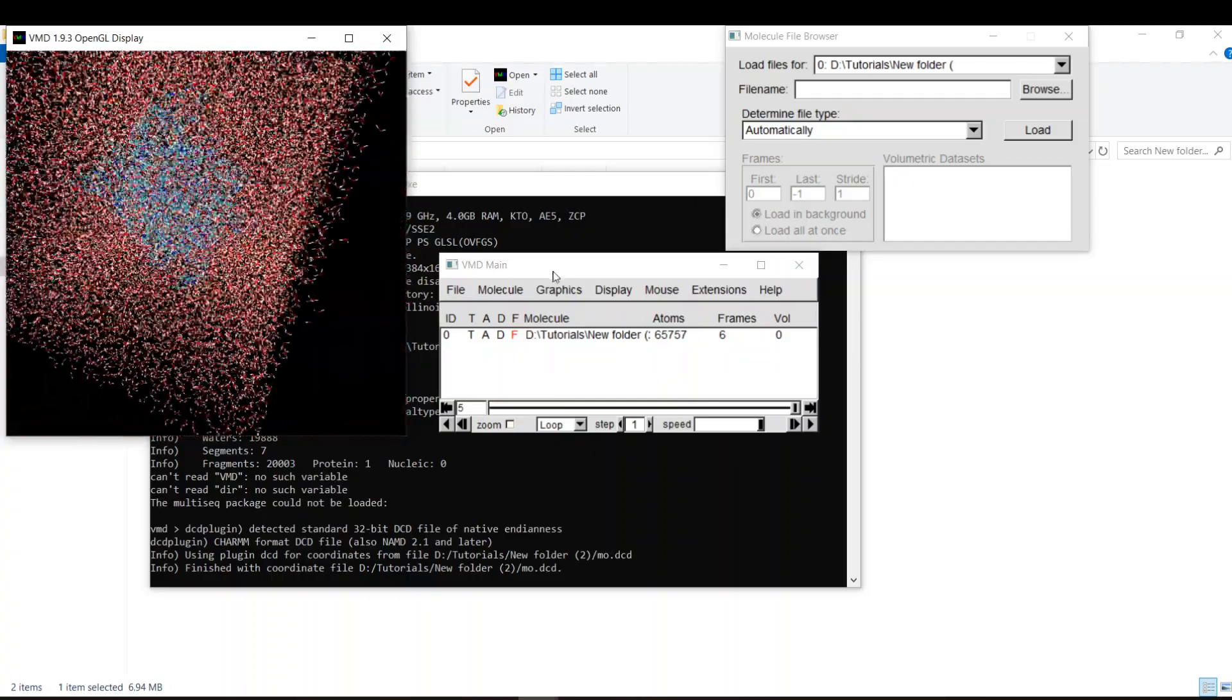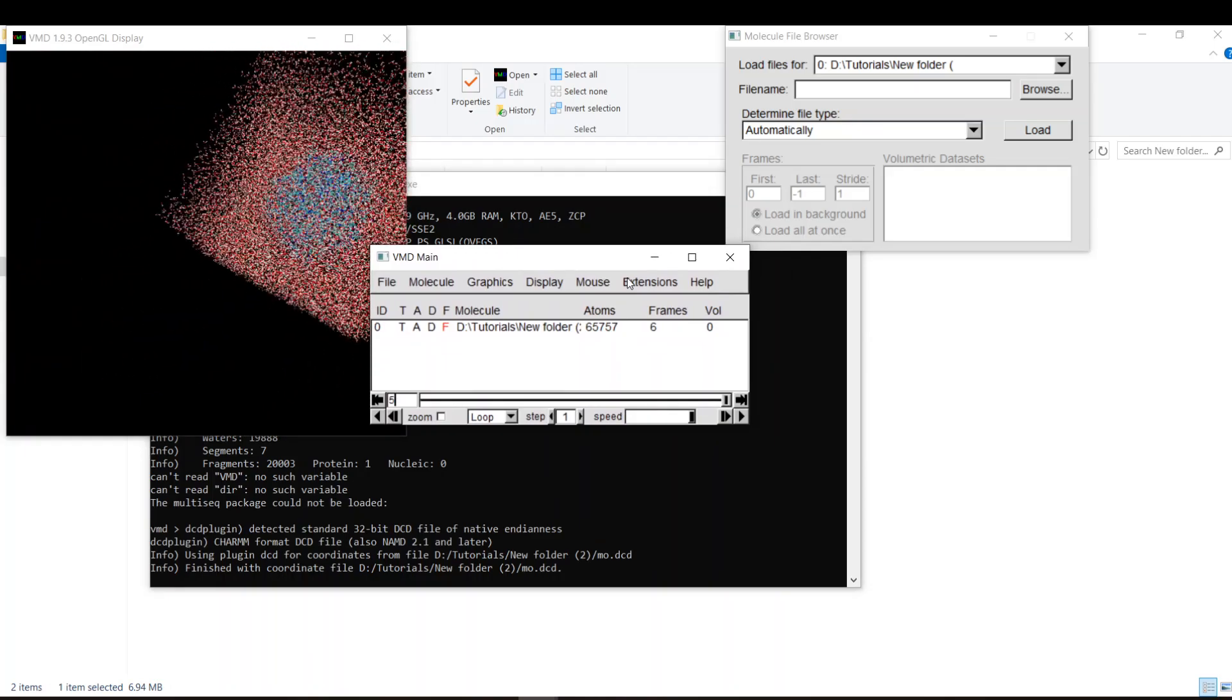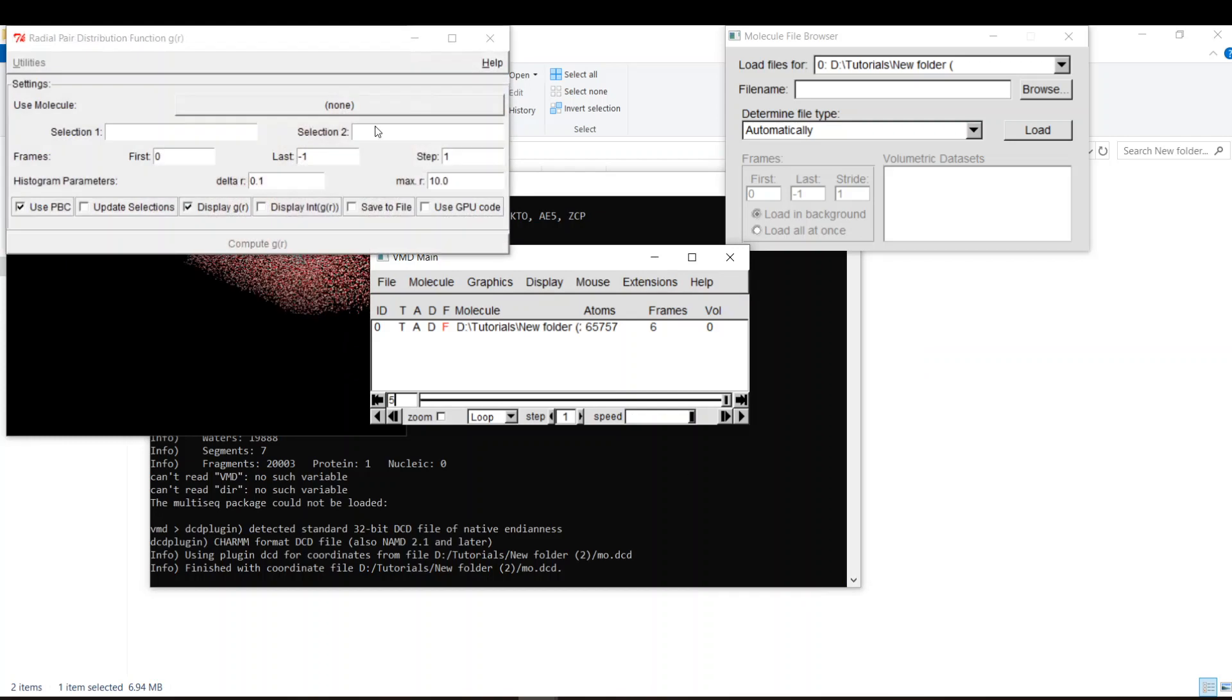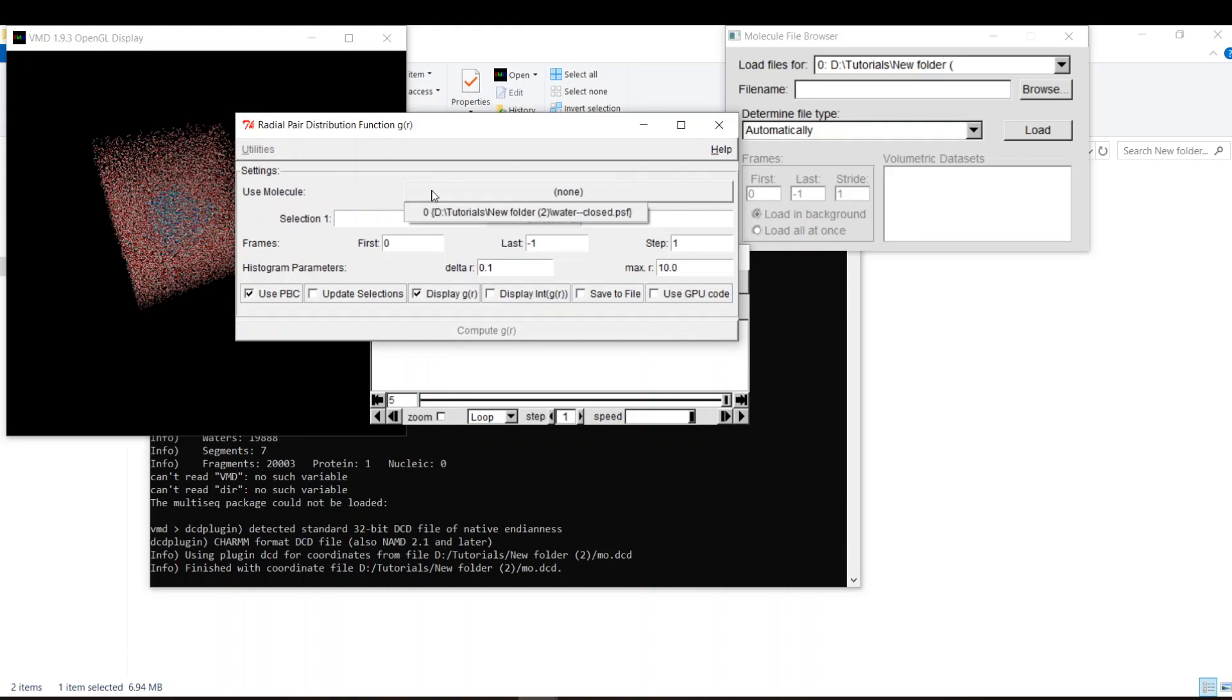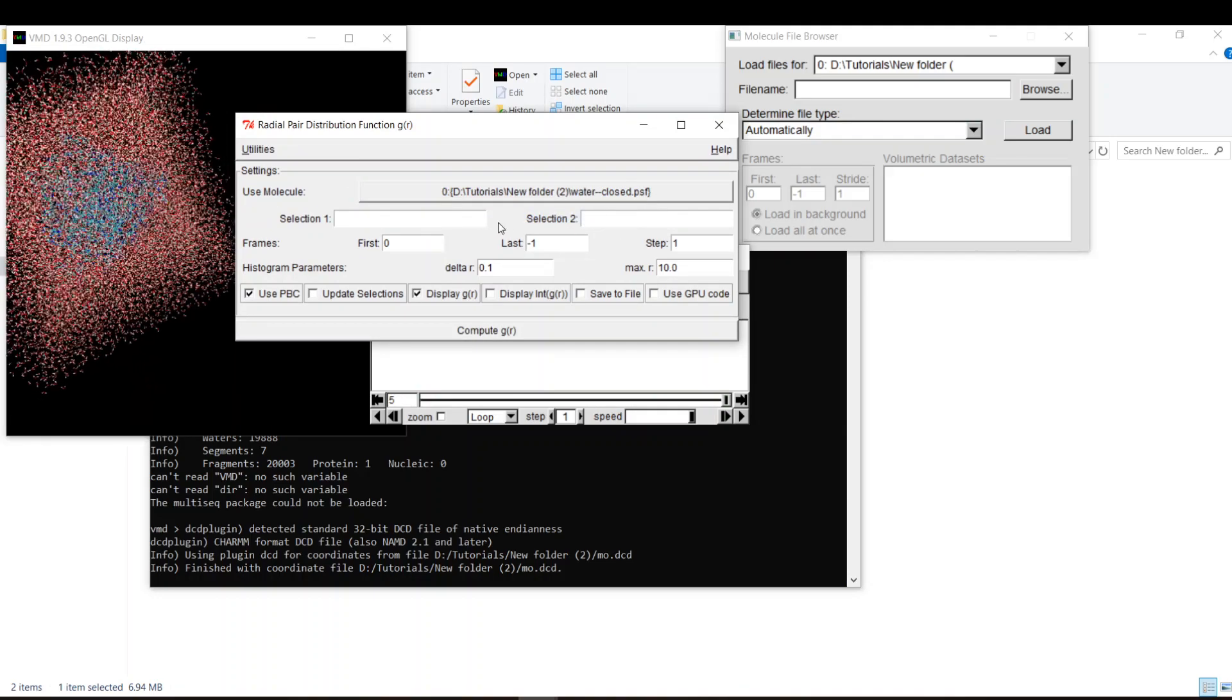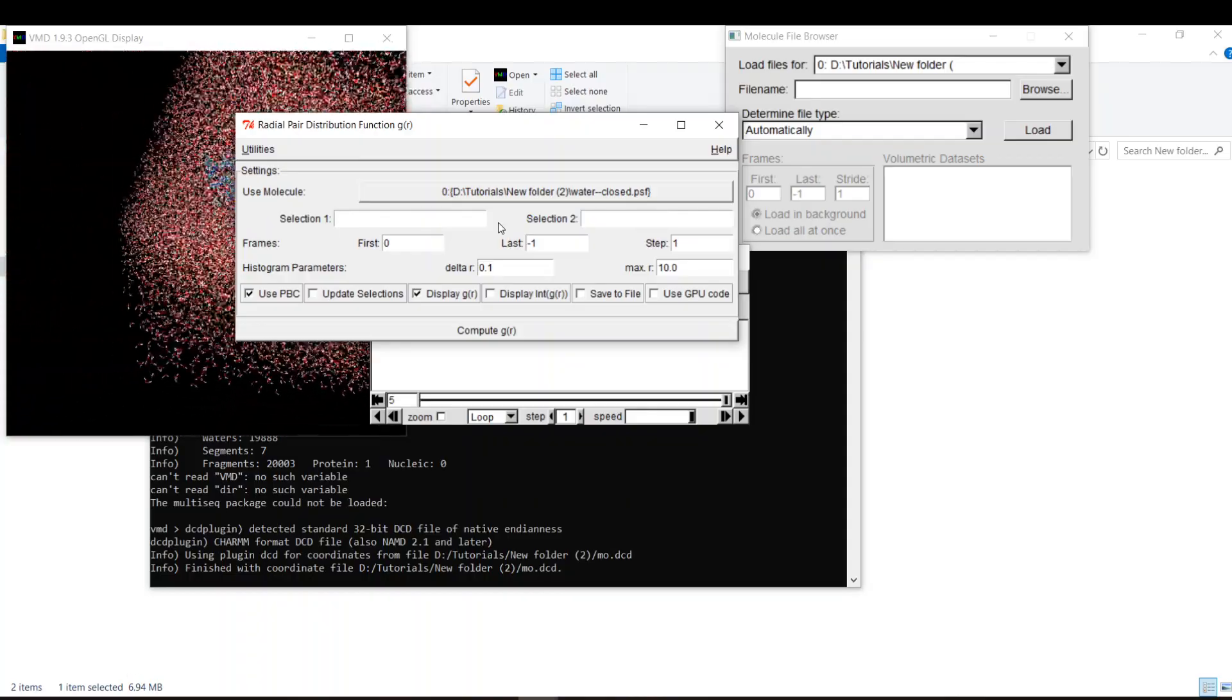To calculate the RDF in VMD, we will use the graphical user interface, very simple. Extensions, Analysis, and Radial Pair Distribution g(r). Here you choose the molecules. Since we have only one, we'll choose the protein in water. And here the two selections, one of them will be the reference and one of them will be the other pair to be calculated accordingly.